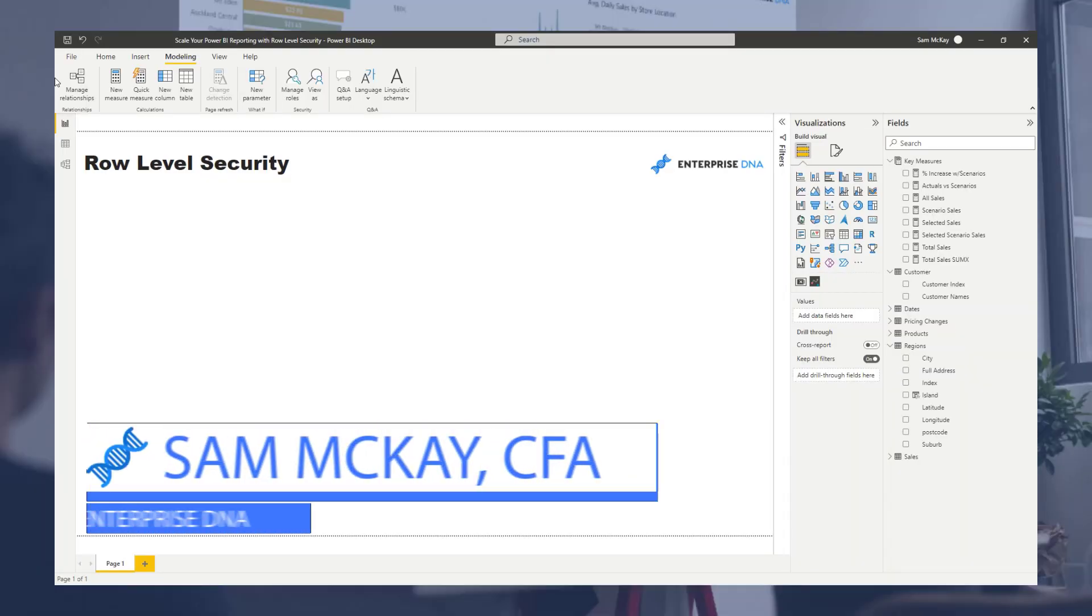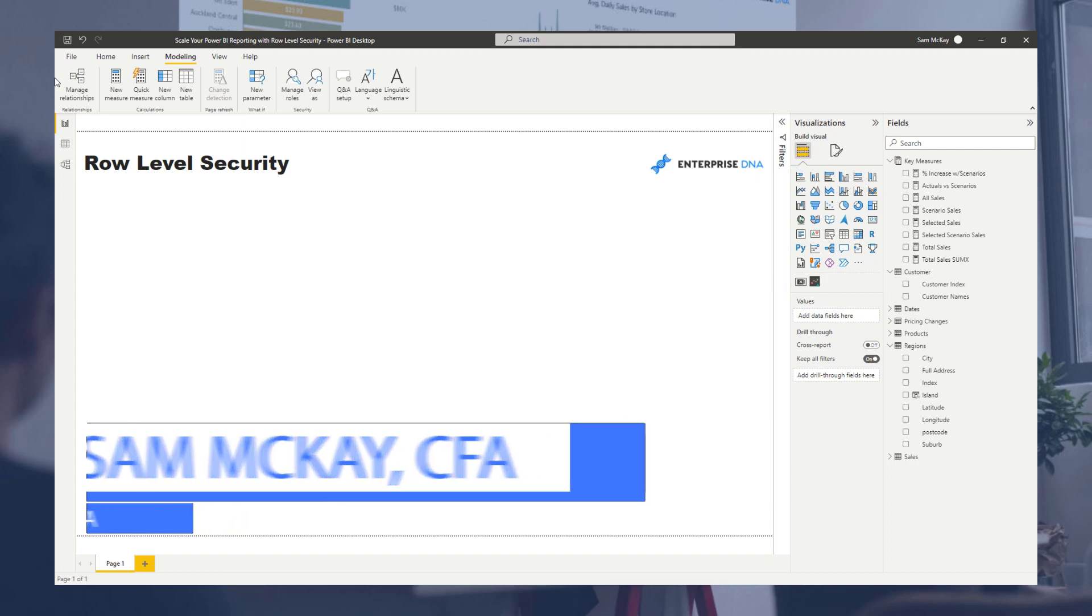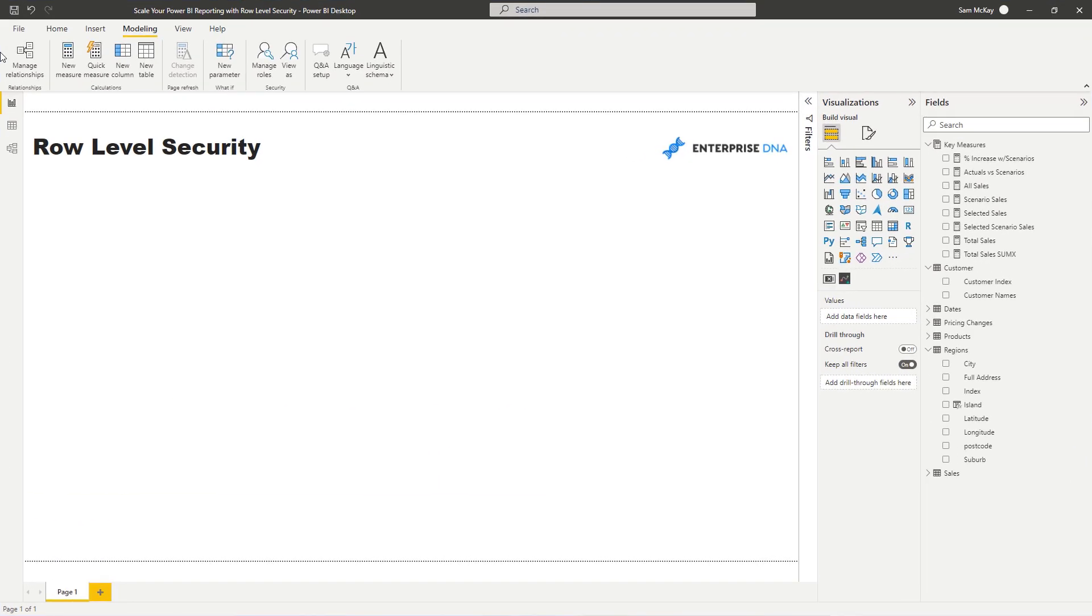With row level security, what you're really trying to do is scale out your reporting. Traditionally, if you had different managers or regions where you needed to send the same report, you'd have to recreate the report five to ten times for each of those different areas because you didn't want to show those managers or sales reps information on other regions.